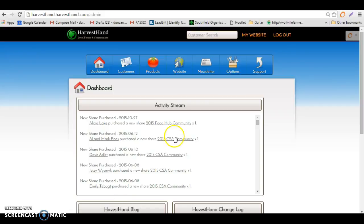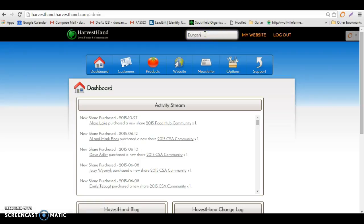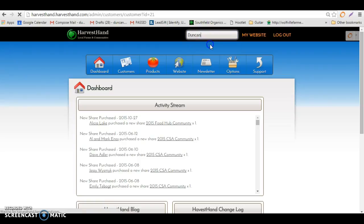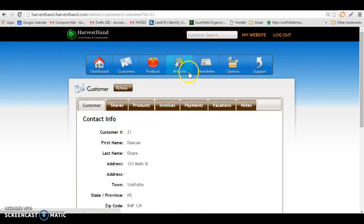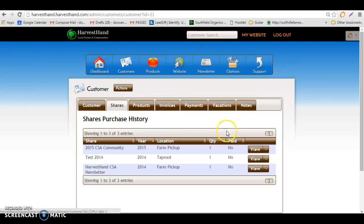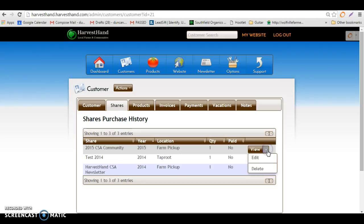Here's a quick tutorial on how to change a member's location. The first thing to do is go find the member whose location you want to change, click on shares, see the shares that they have, and go and edit their share.